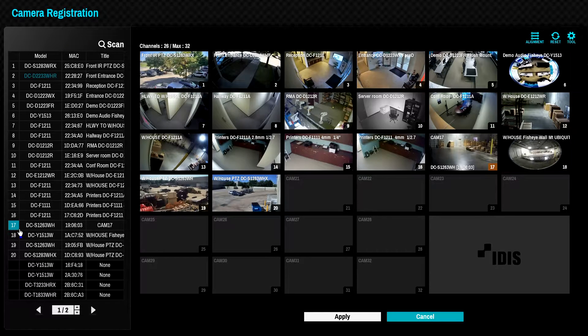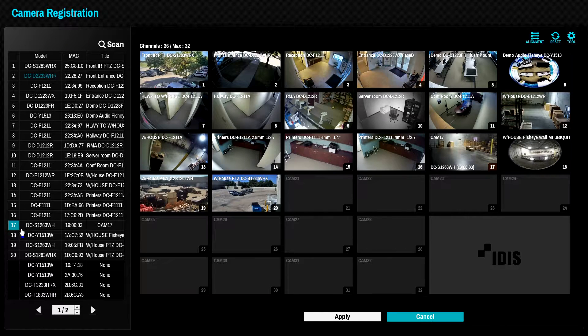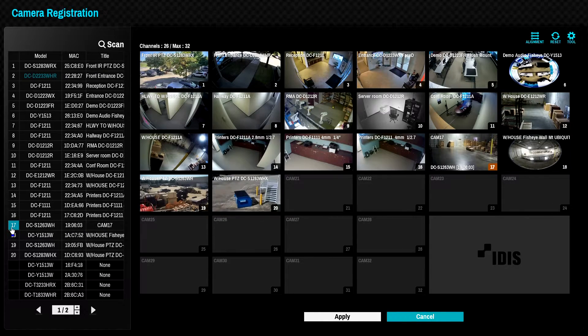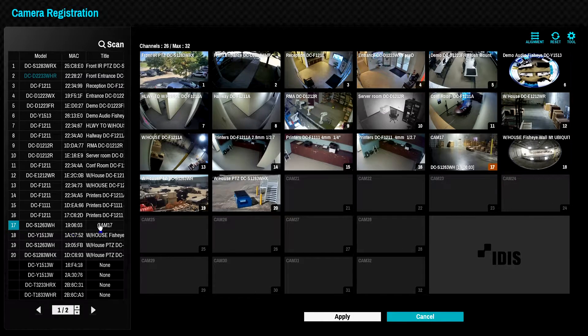To register Direct IP cameras to the NVR, simply click the Apply button.